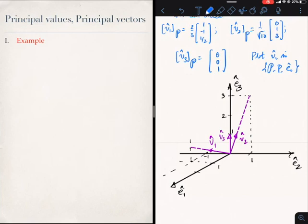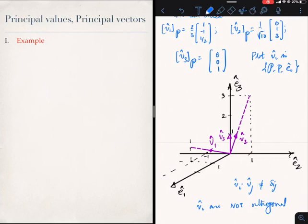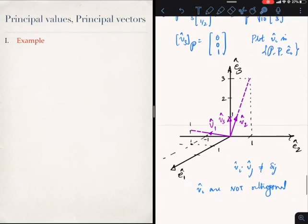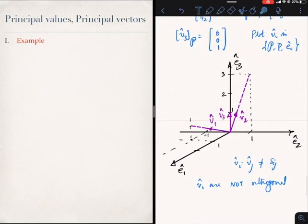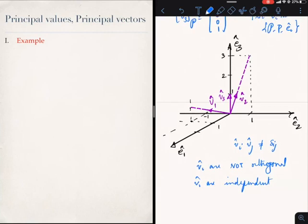Immediately what you should see is that Vi · Vj ≠ δij, so the Vi are not orthogonal — that is something you can check. If you dot V1 and V2, you will not get 0. The other thing you can easily see is that the Vi are linearly independent.